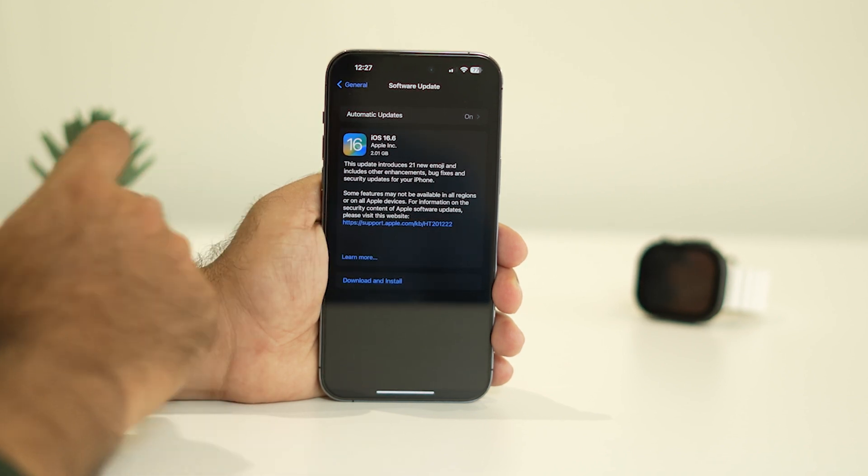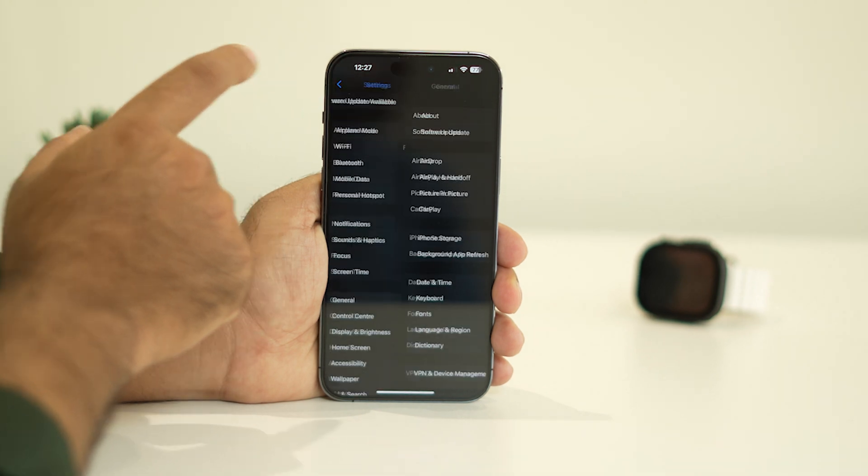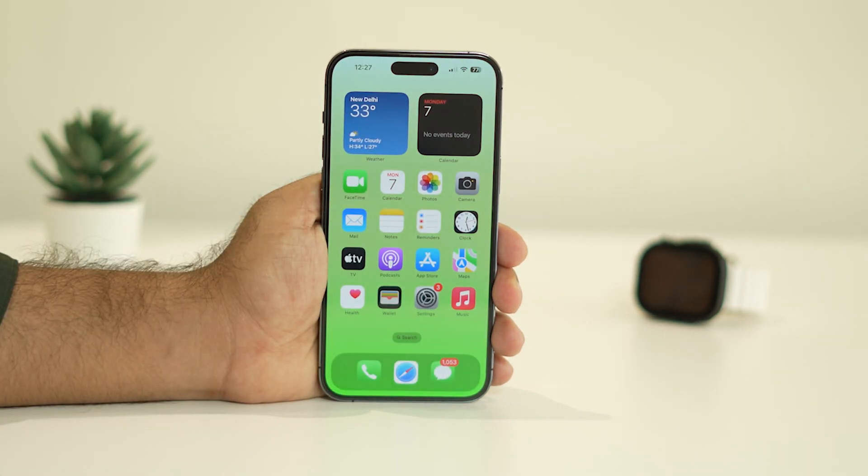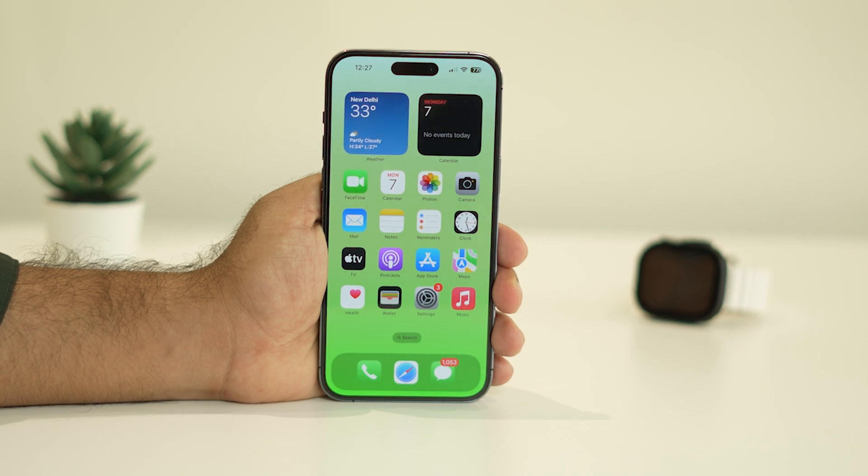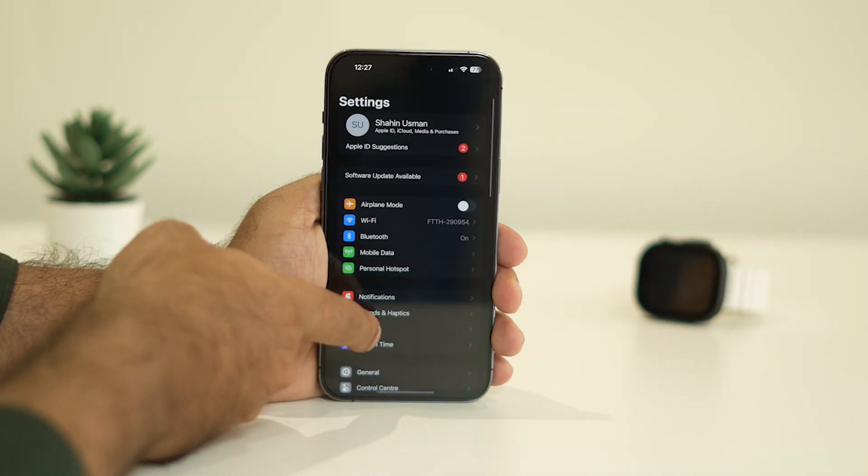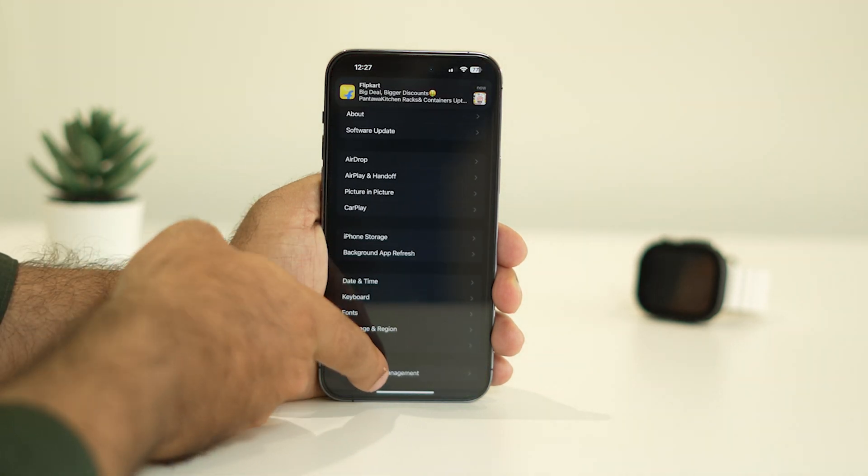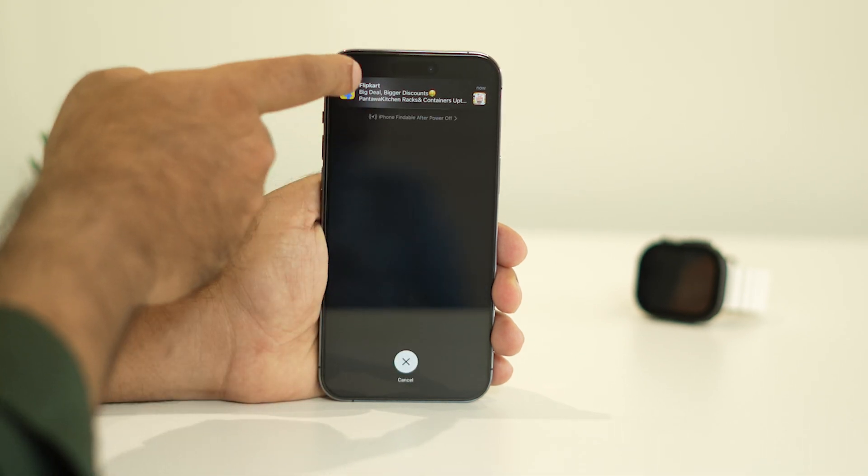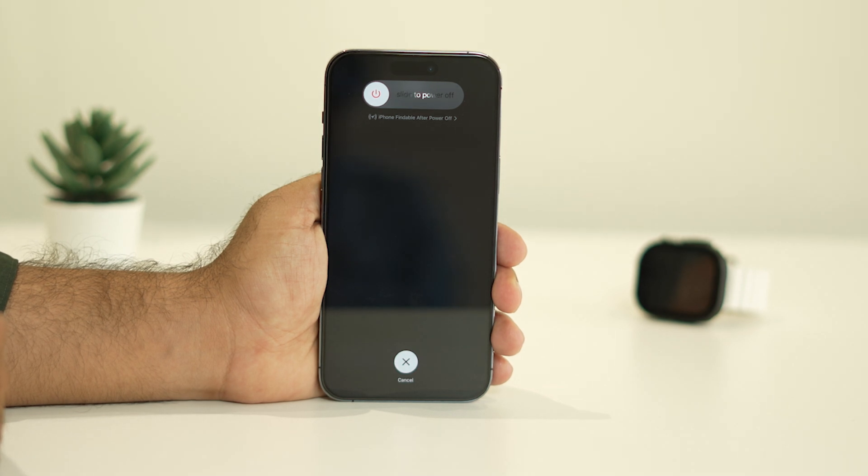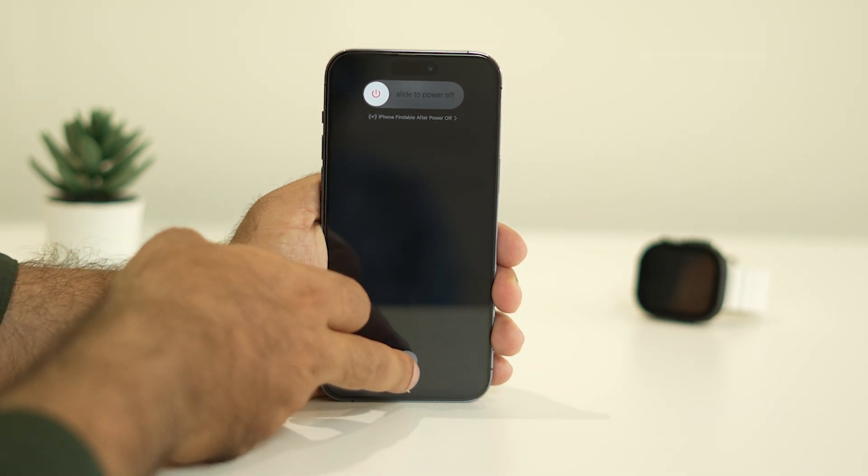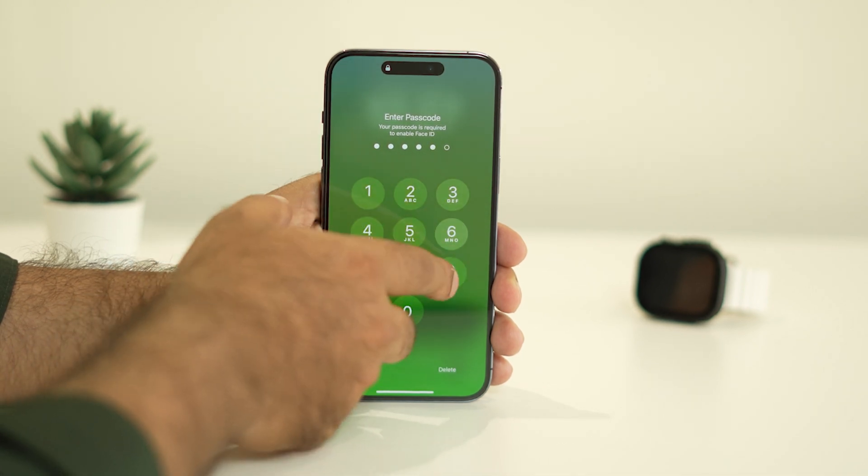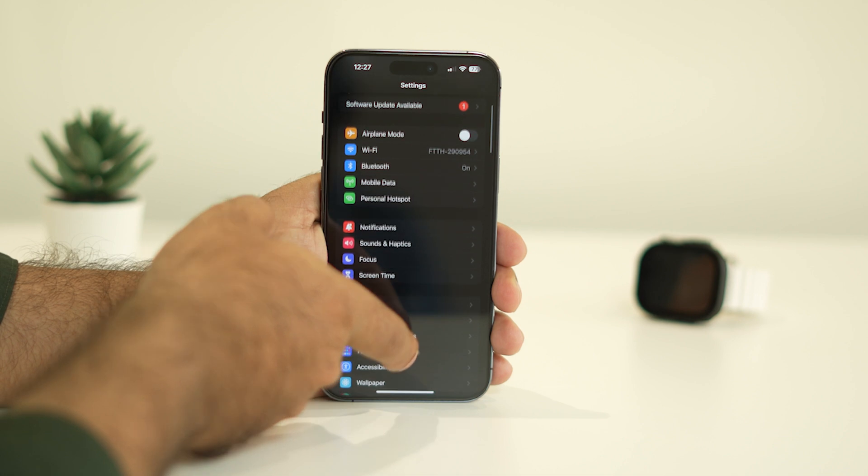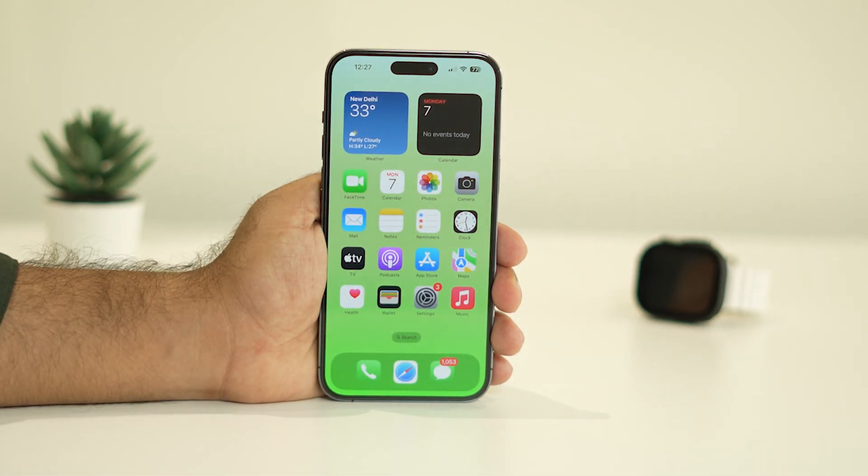Update to the latest version of iOS, and most probably the issue will be fixed. If the issue is still there, try the next one - do a restart on your iPhone. Go to Settings, then General, scroll down to the Shutdown option and slide it off. Wait, then turn it on once again. Sometimes a restart can fix a lot of issues.